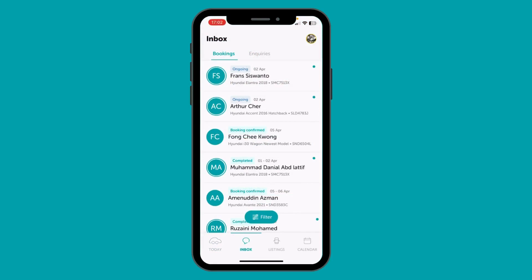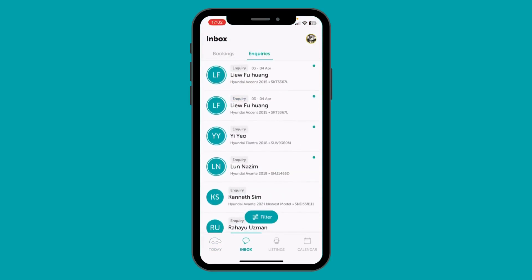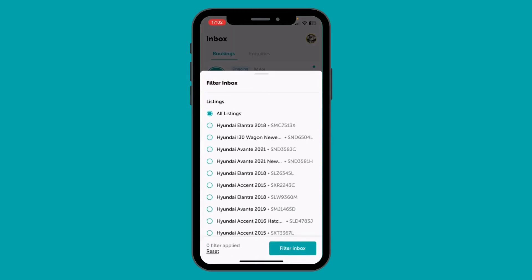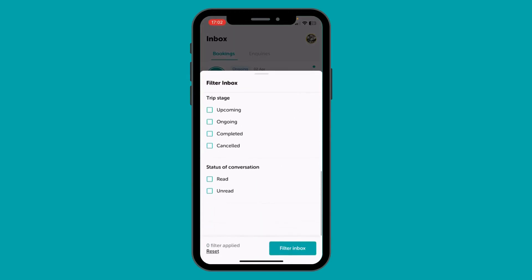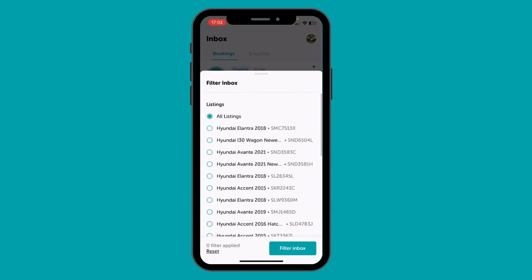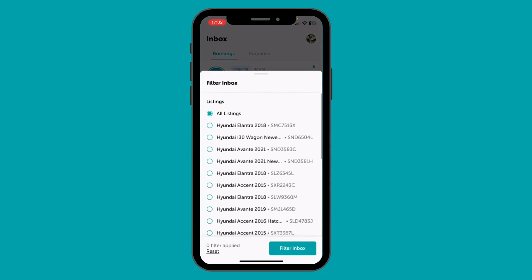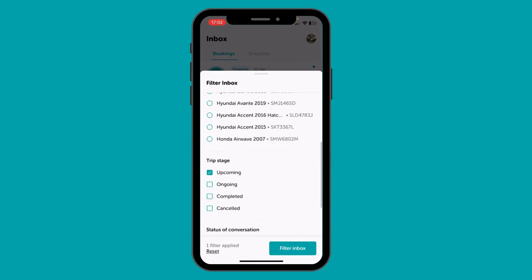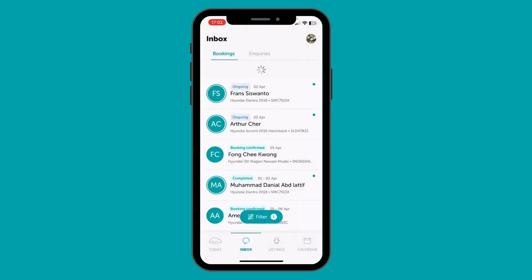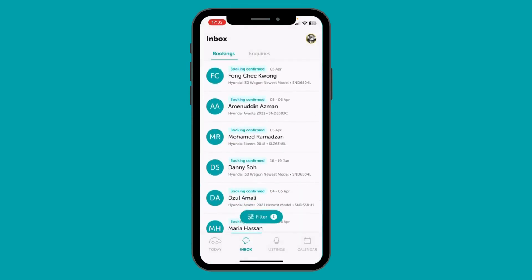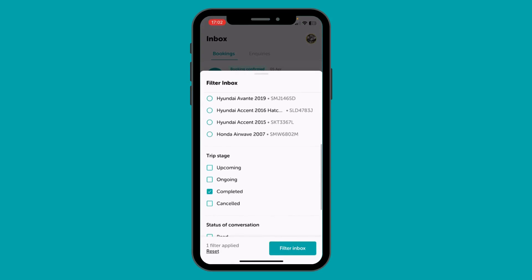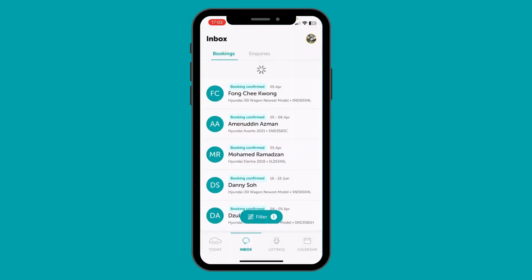Next we move to the new inbox powered by filters. The inbox is split into two parts: bookings and inquiries. You can use the filters to find messages specific to a car, trip stage, or if the message is unread. If you want to look at all upcoming trips, select the filter and it's there. Same for all completed trips — this makes it super easy.